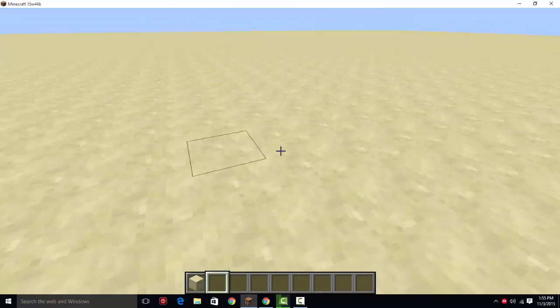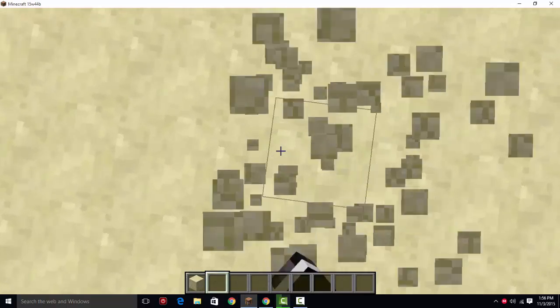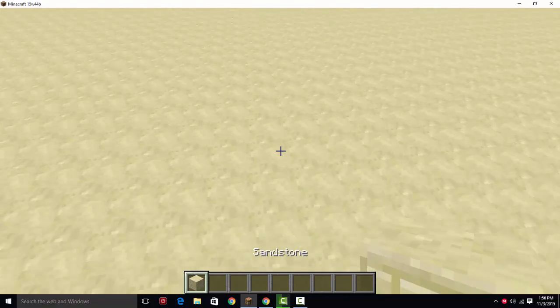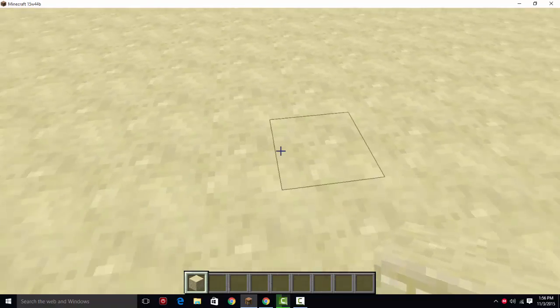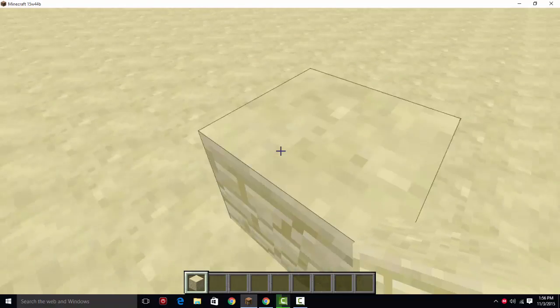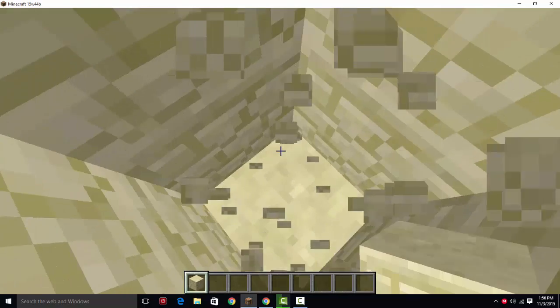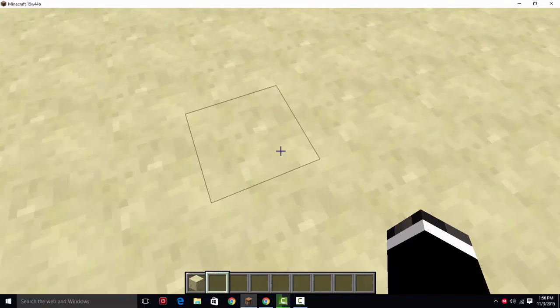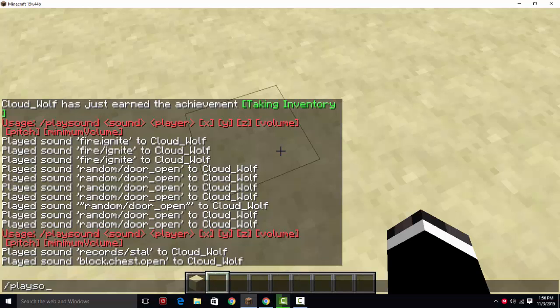Hey guys, I'm back, and today I'm doing a video on /playsound 1.9, which some people don't know, like myself. I did not know that they changed /playsound, because most of the time it's /playsound.